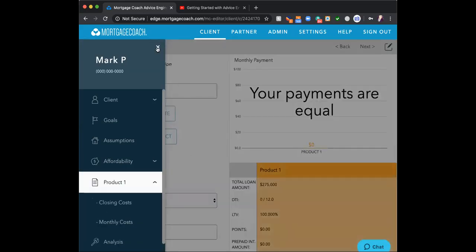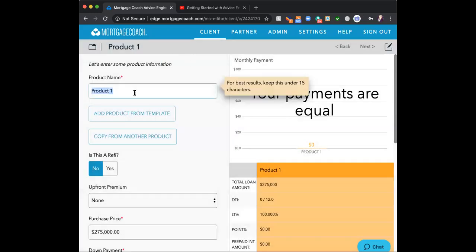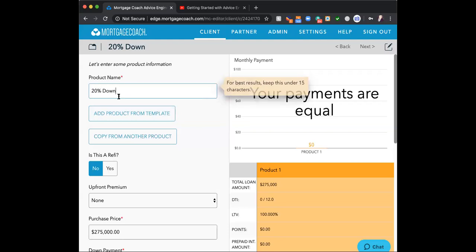Now to my first product. We're going to do 20% down versus 10% down. I'm going to place a product name so clients can identify what product I'm using. I could even go with 'Strategy One' versus 'Strategy Two' if I don't want to focus on product names — for example, if a client is afraid of ARM loans but the ARM is their best choice, I'd call it Strategy One, Strategy Two, Strategy Three rather than naming the product.